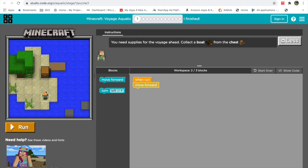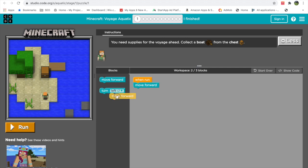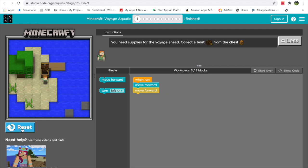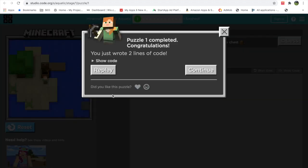They have already placed one block — it says 'move forward' — which takes us partway. We need to put in another 'move forward' to complete the program. We do that by dragging it and fitting it like a puzzle below the first block. So the program says: when run, move forward, move forward. Let's run it — and yes, she has reached the chest!